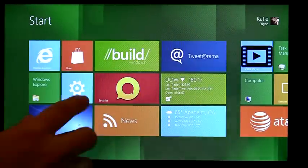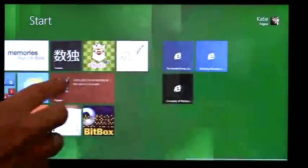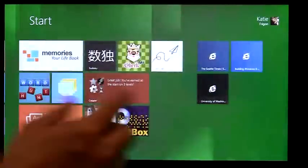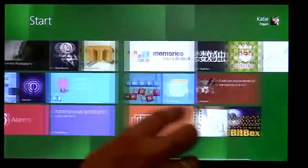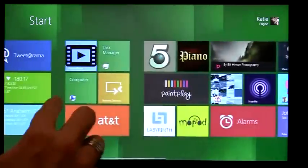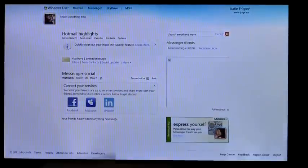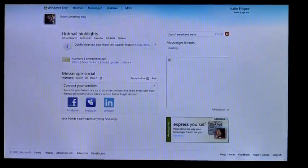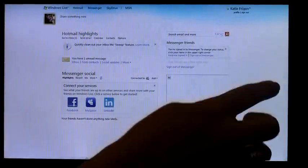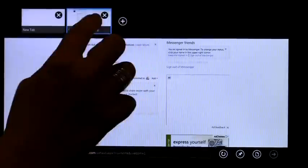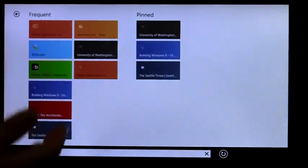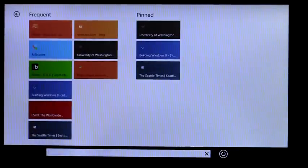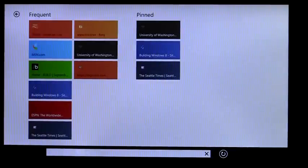And then as I go around, you'll notice different things that are personal to me. So I've added some pin sites from IE on my start screen. And if I go into IE, I could just log right into Hotmail. I didn't need to do anything in order to do that. And if I start a new tab, it's got all my frequent sites and my pin sites, those same ones that you saw on the start screen.